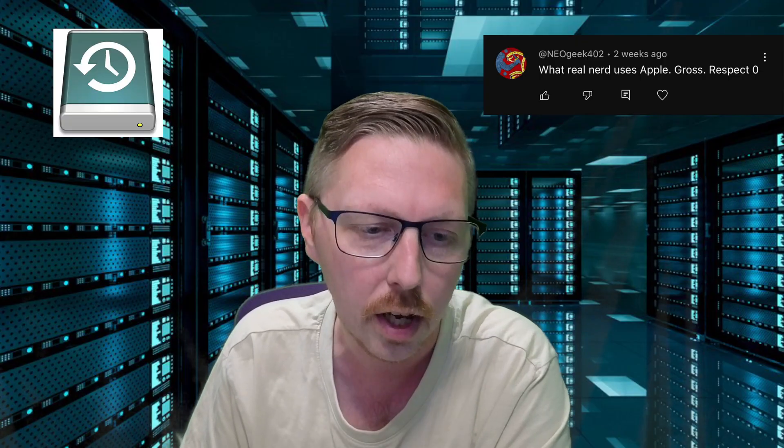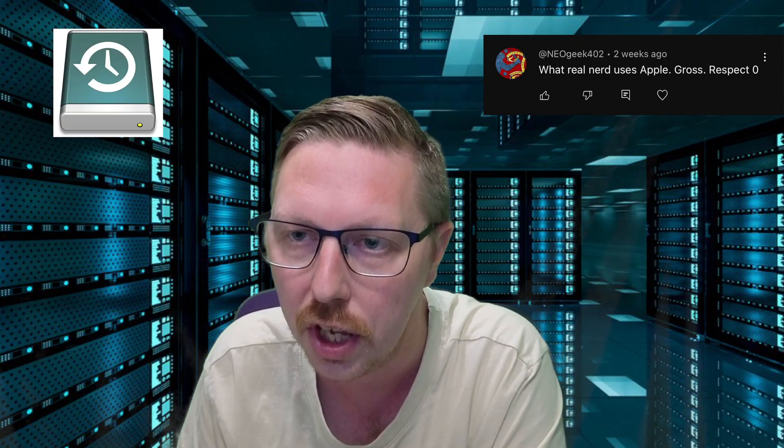But today's video is based on a Time Machine, thanks to this guy here asking what real nerd uses Apple, gross, respect zero. Well, Mr. Neo Geek 402, today we're going to be learning how to set up a Time Machine on Unraid. Pretty simple task for anyone to do who owns an Apple laptop or Apple desktop computer. It's backwards compatible to even the earlier versions of Apple devices, and so I figured this is a really good tutorial for people who have an Unraid machine but also want to utilize it for their Time Machine backups.